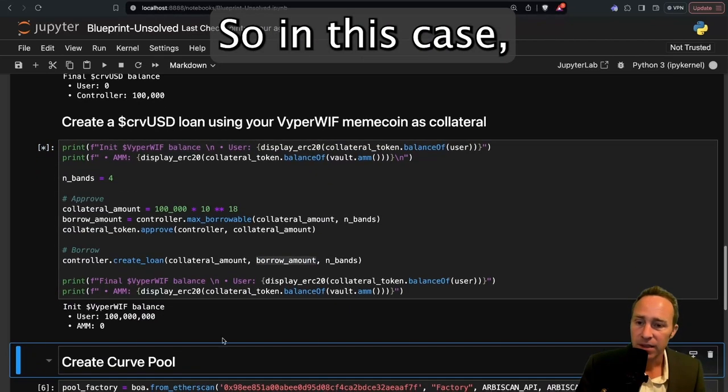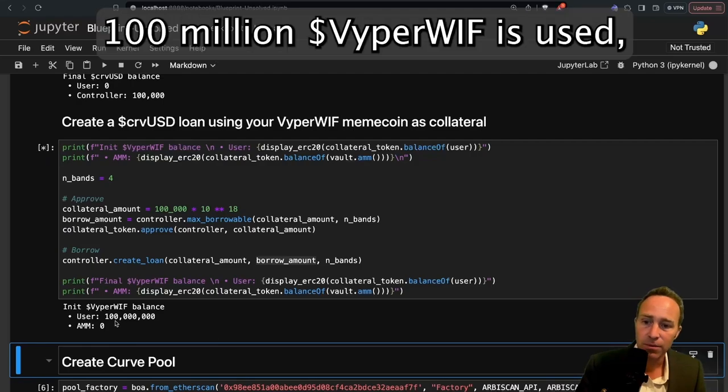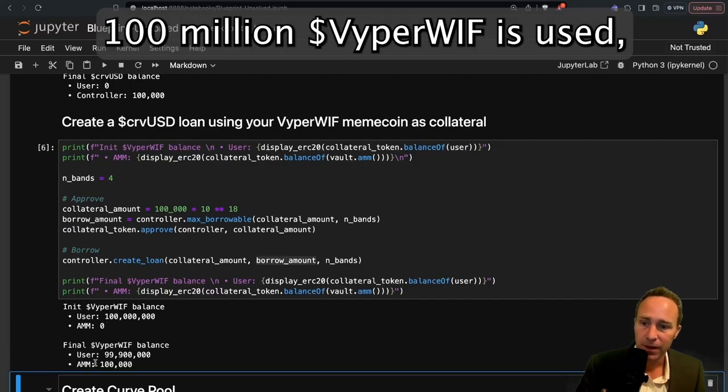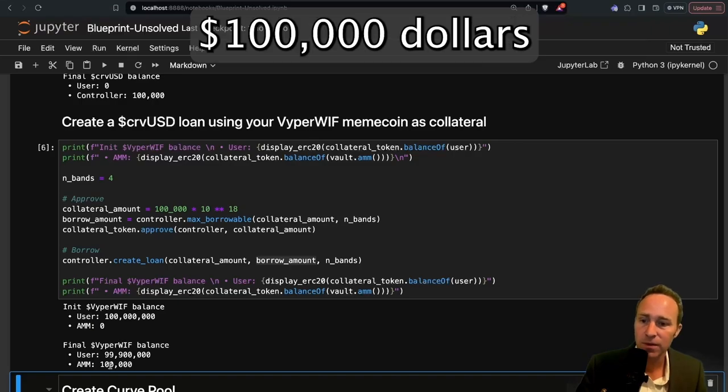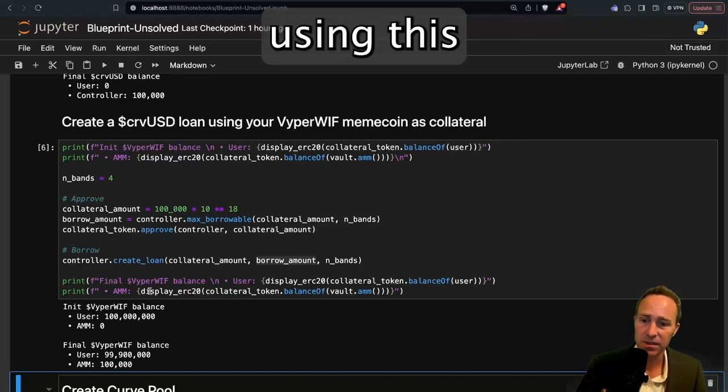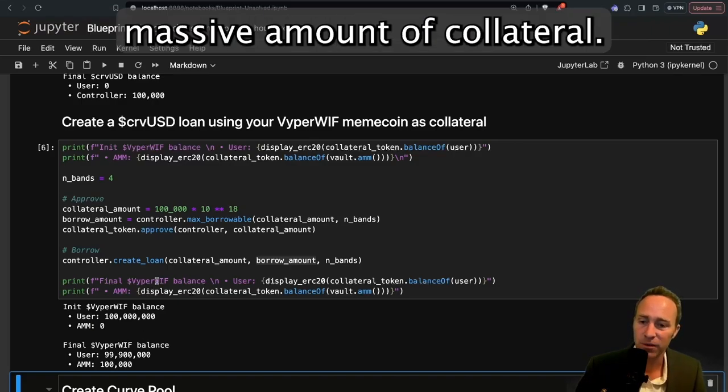In this case, 100 million ViperWIF is used and we are able to take out $100,000 using this massive amount of collateral.